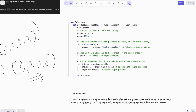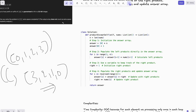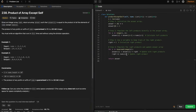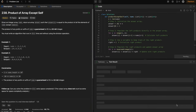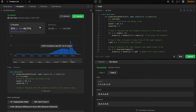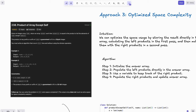Time complexity is O(n) — two loops each running n times gives 2n, ignoring the constant. Space complexity is O(1) because we use only the output array (which doesn't count) and one extra variable. After submitting, the solution is accepted for all test cases.